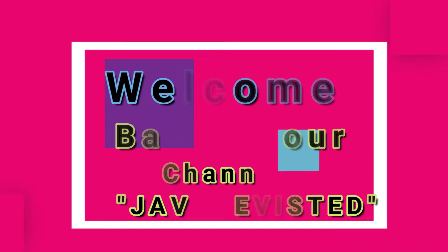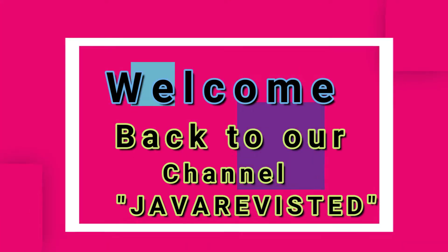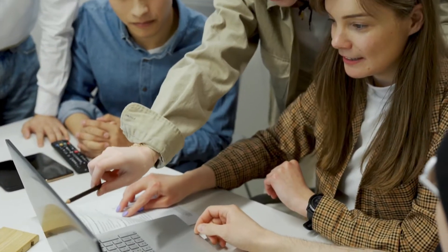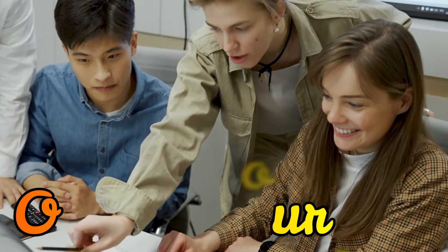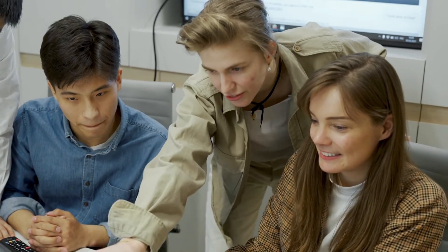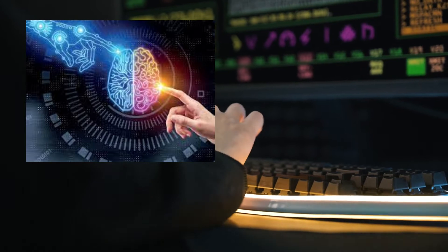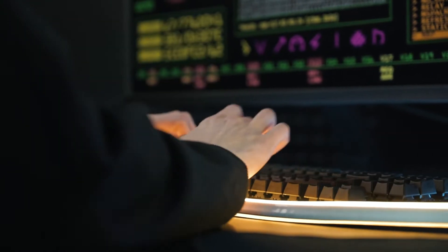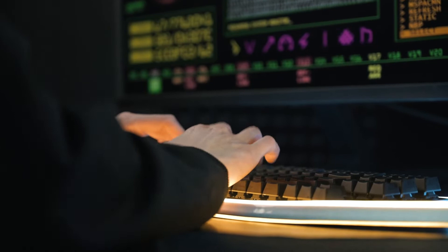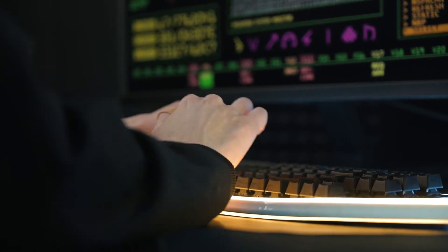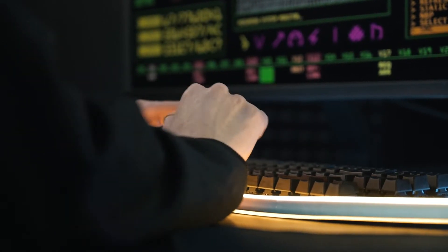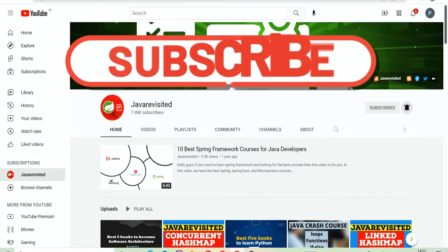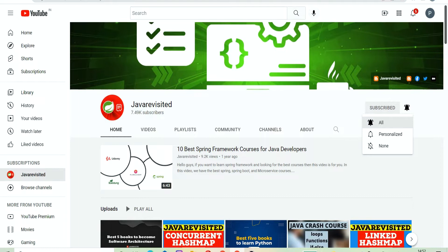Hi guys, welcome back to our channel, myself Mitanshi. If you want to learn artificial intelligence this year and looking for the best online courses, then you have come to the right place. Earlier I have shared some of the best data science courses, and in today's video I'm going to share the best five online courses to learn artificial intelligence. But before deep diving into it, don't forget to subscribe to our channel and press the bell icon to get updates regarding the new videos.